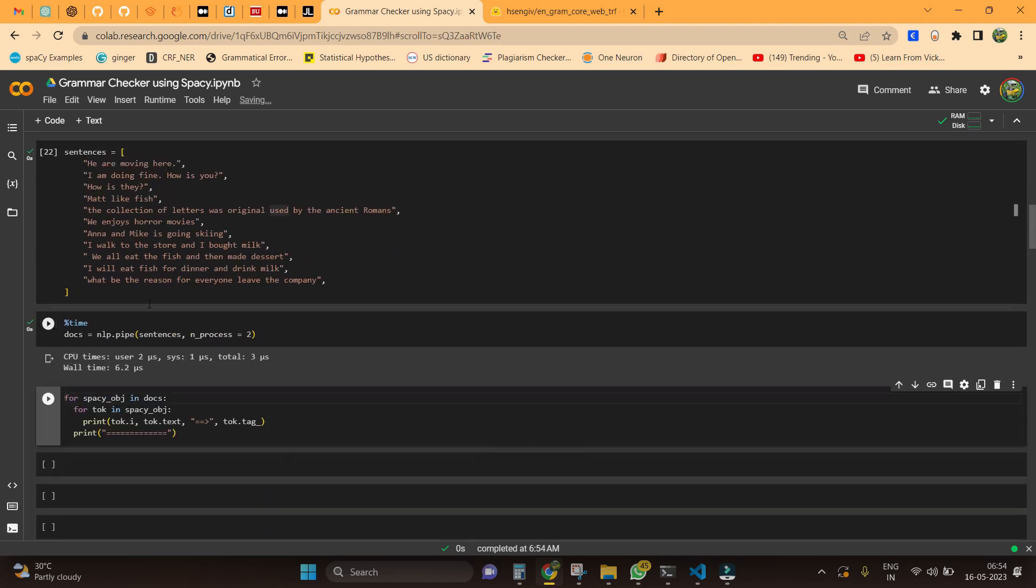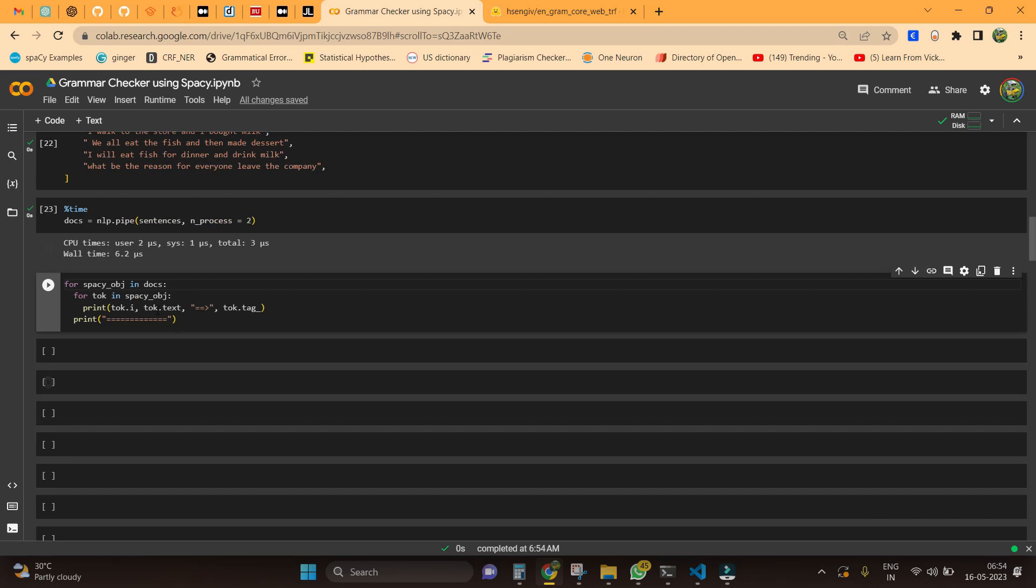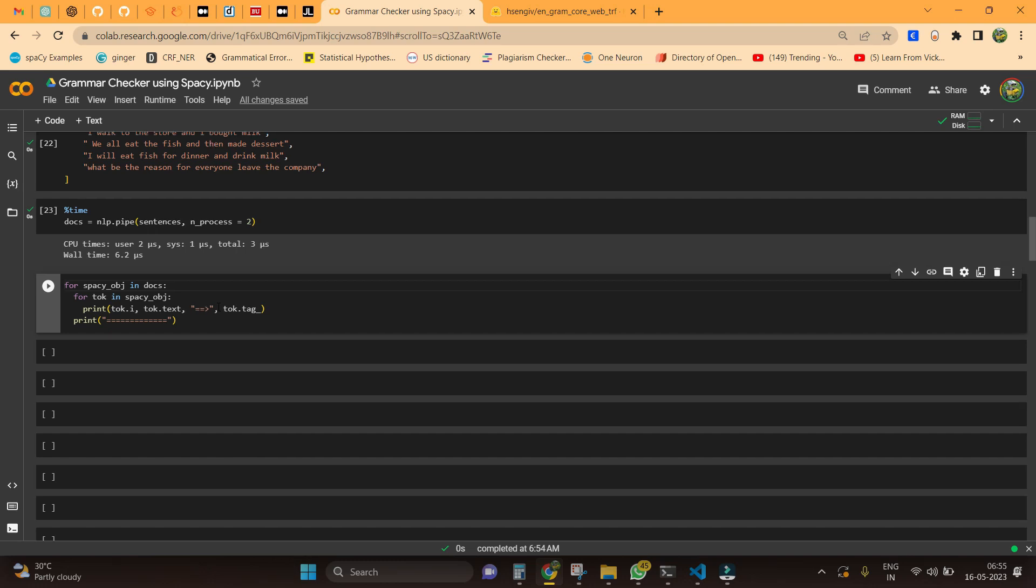These sentences are actually been loaded within 6.2 seconds, that's really nice. Now let's iterate over these spaCy objects and see what are all the corrections made by this particular model.